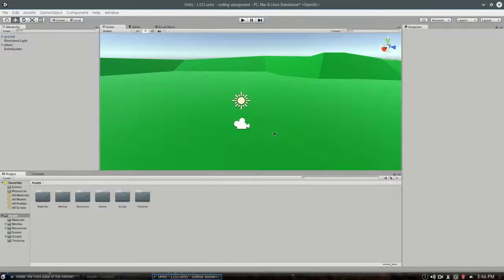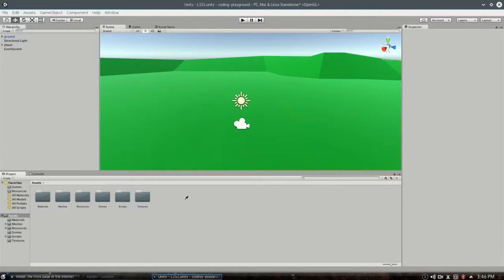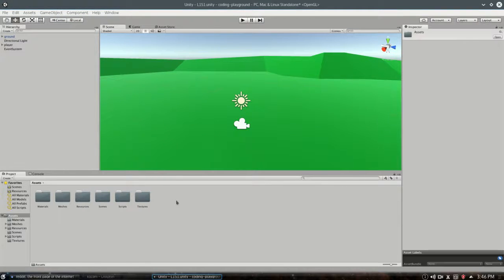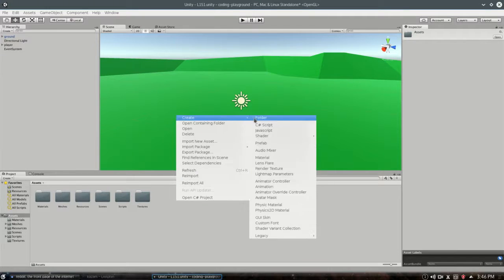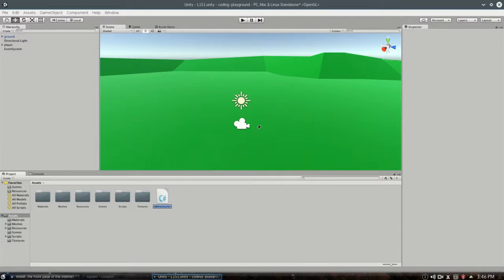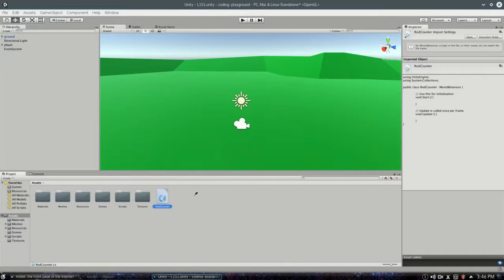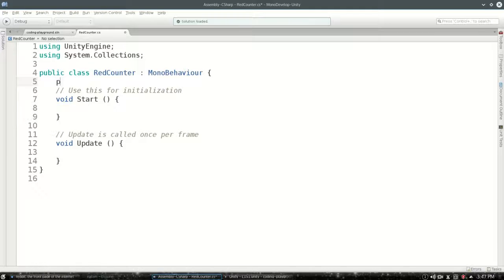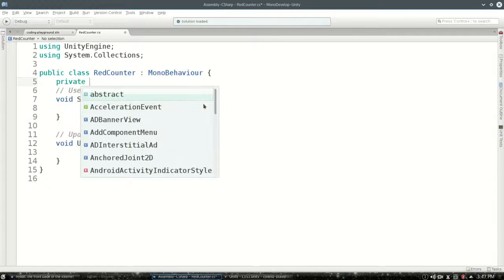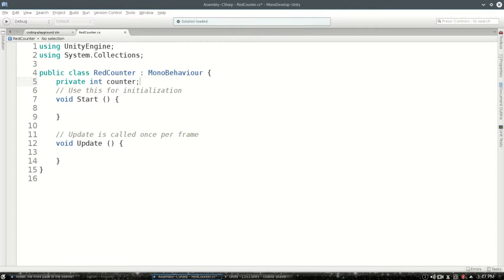So first, let's make a counter to count how many times I shoot that red ball. Right-click, create C-sharp script, call it red counter, and open that up. So we're going to make a new integer. We're going to call it counter.